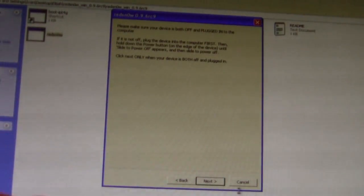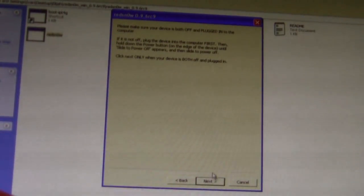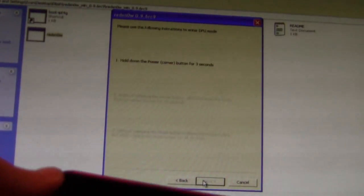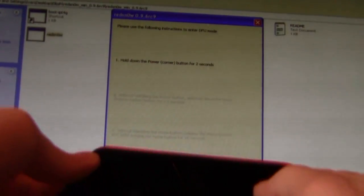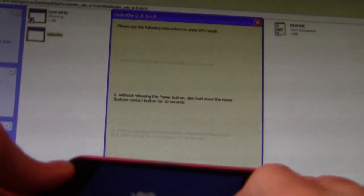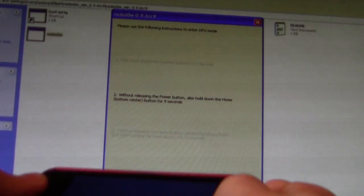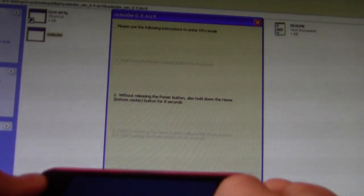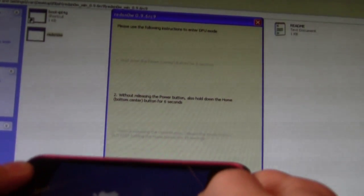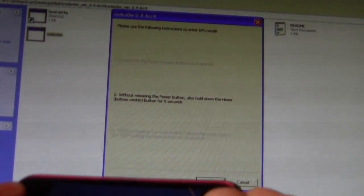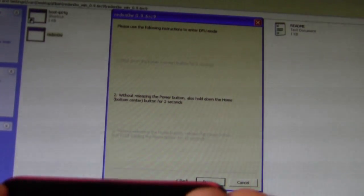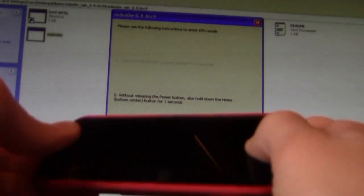And when you click next, there's going to be some steps, I'll help you guys with those. So you've got to hit the power button for 3 seconds, then click the home button and keep holding the power button for about 10 seconds, and then I'll have to let go of the power button.